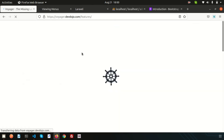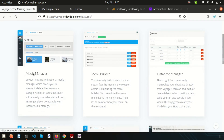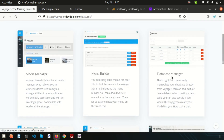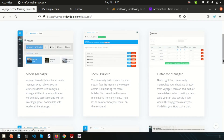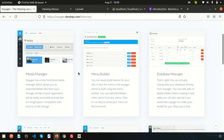There are lots of features in Voyager. If you go to the features section, you can see Media Manager, Menu Builder, Database Manager, and more. Step by step we will discuss all of those. Next we're going to discuss the Media Manager, so don't forget to like and subscribe for upcoming videos. Thanks for watching and have a good day.